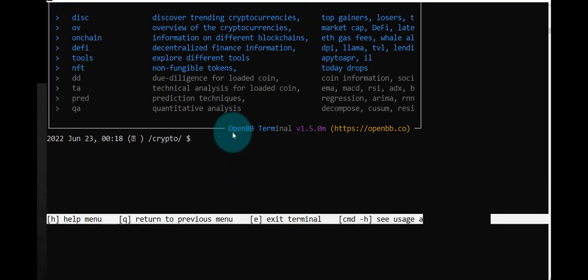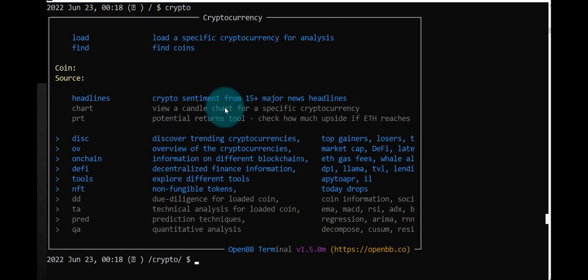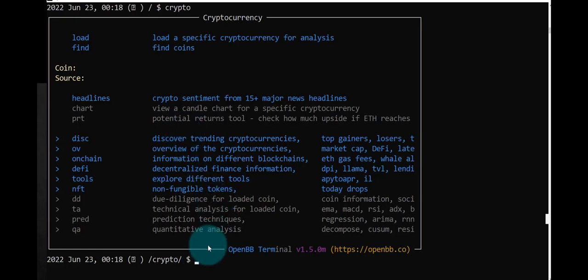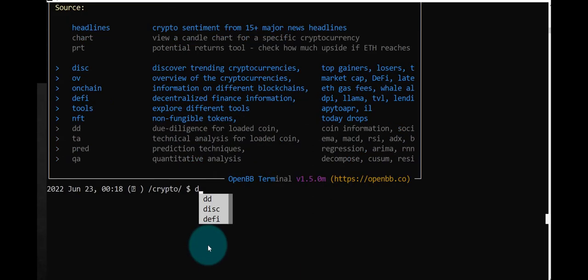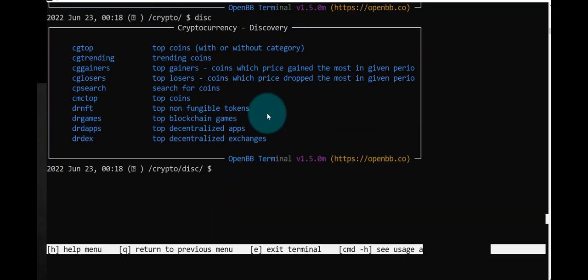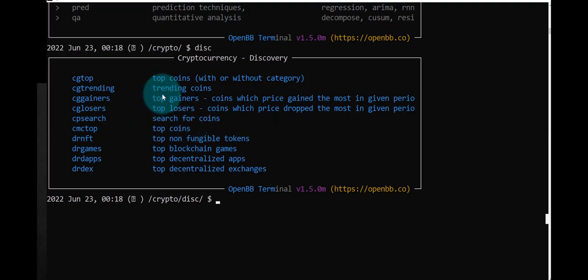Let's see what the options are. I guess these are the options. We can load a specific cryptocurrency, discover trending currencies. Let's see if that works here. No, maybe we have to, let's see. Maybe we can type here: top coins, trending coins, top gainers, top losers.